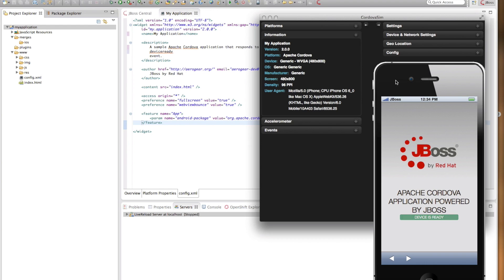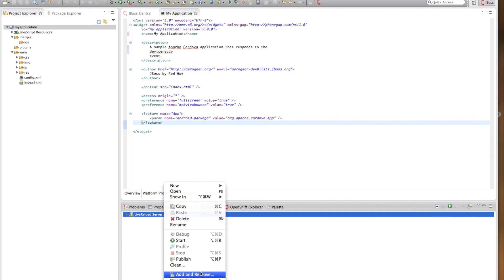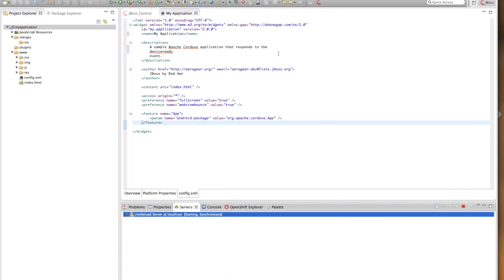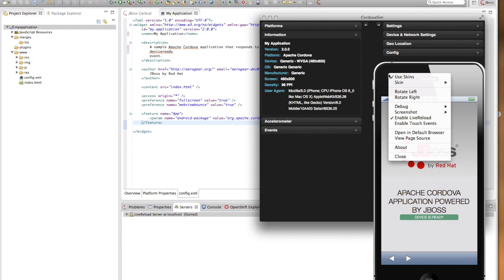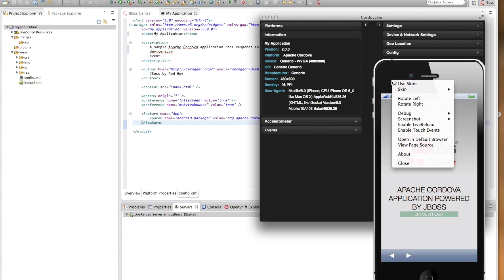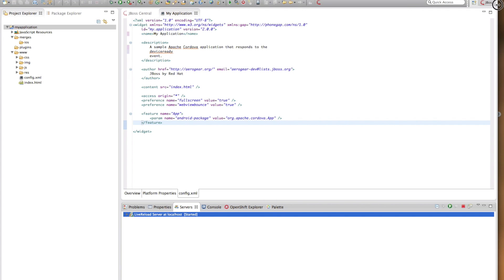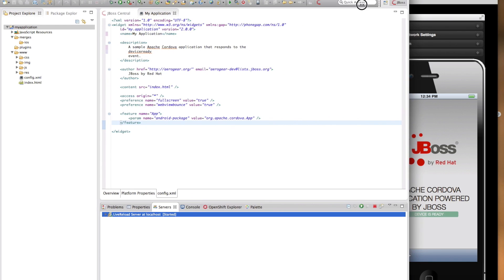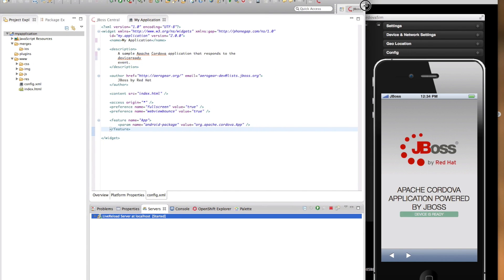Another unique feature of Cordova simulator is that it supports live synchronization of changes during development. In order to enable live reload, you need to do two things. First, you need to go to your server's view and start the live reload server and then you need to come back to your Cordova simulator and enable live reload from here. Now let's try the live reload and see how it works. I'm going to just shrink my Eclipse a bit so that we can see the Cordova simulator here.